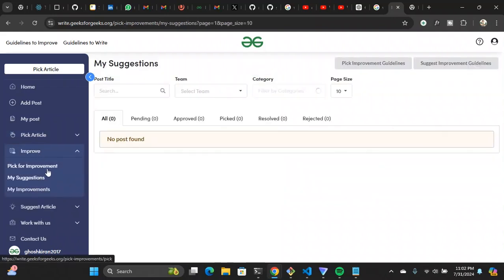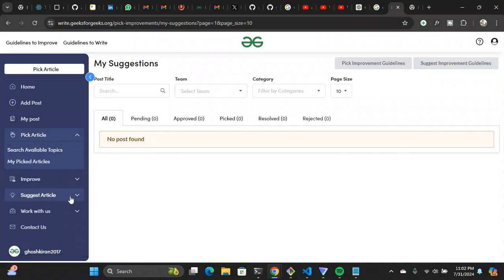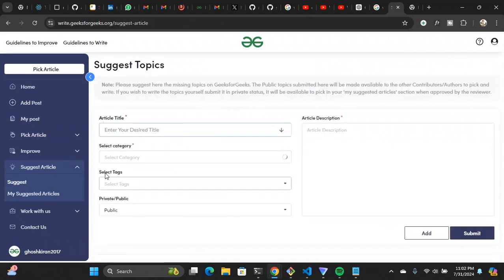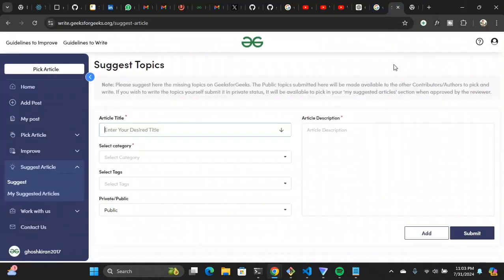If you click on 'Improve,' you can pick improvement suggestions. Now, if you want to suggest your own article topic, you can click 'Suggest Article,' write your article title, select categories and tags, and research whether that article already exists on GeeksForGeeks. You can search on the GeeksForGeeks homepage or use Google. You can write an article directly without suggesting it first, but that has less chance of getting published. Suggesting it first gives you a much better chance.